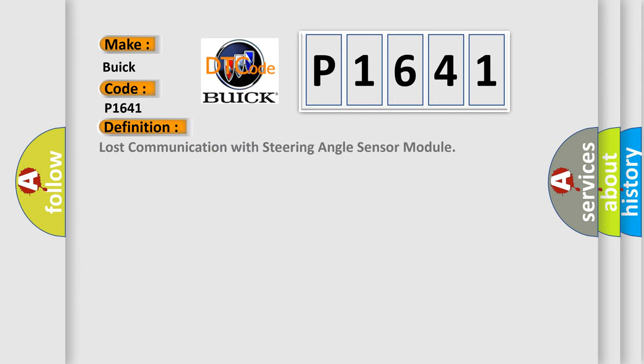The basic definition is: Lost communication with steering angle sensor module.